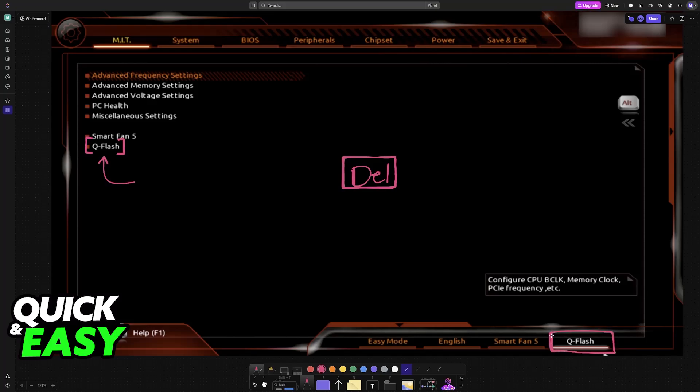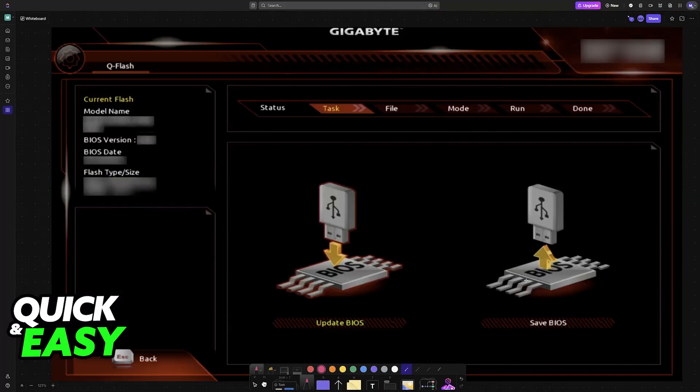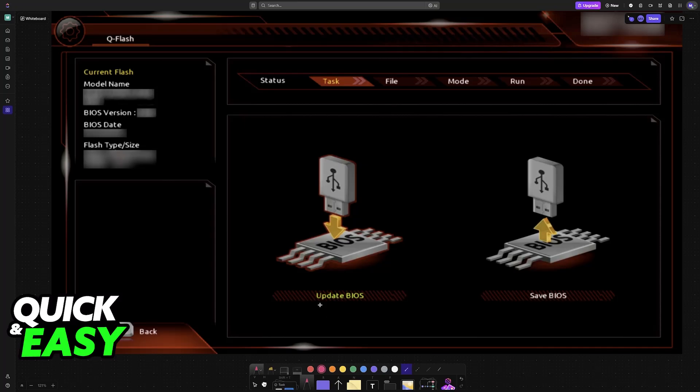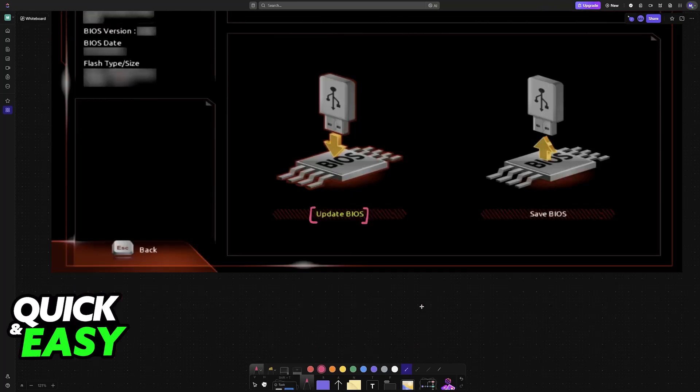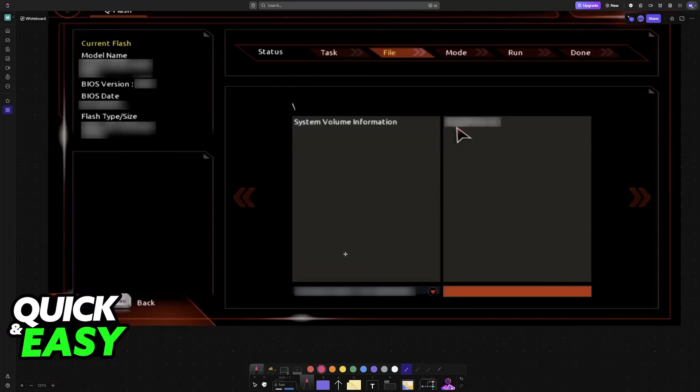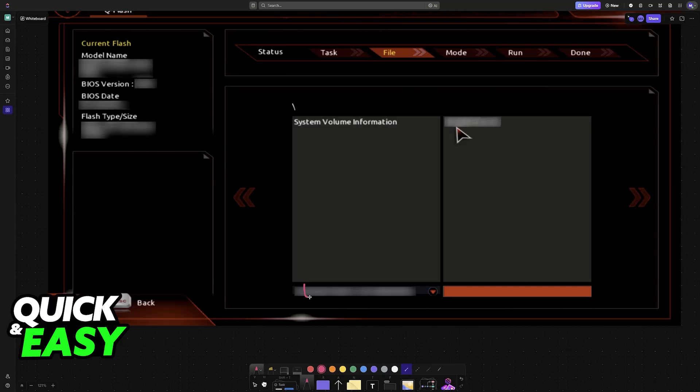When you choose the QFlash function, you will be able to perform the update. Select Update BIOS inside QFlash. As long as you inserted your USB drive into one of the ports, it will appear here. Choose the drive and all of its contents will be listed at the top.